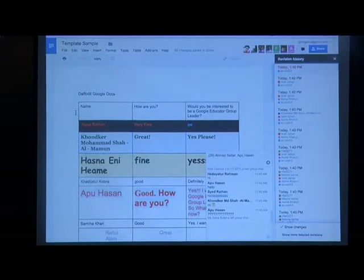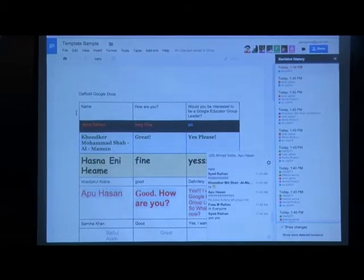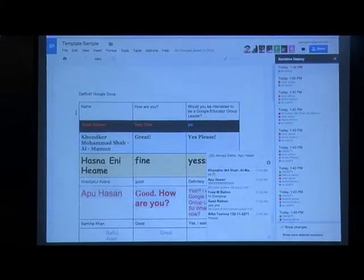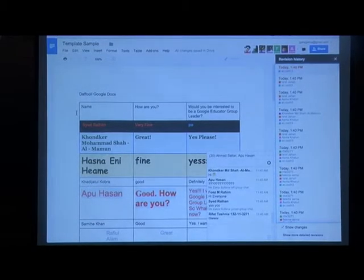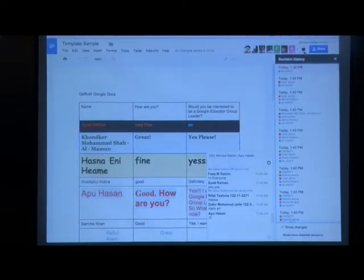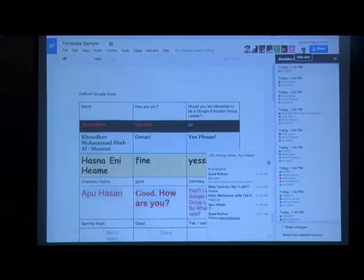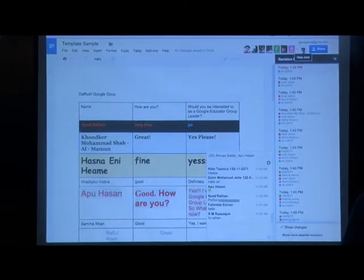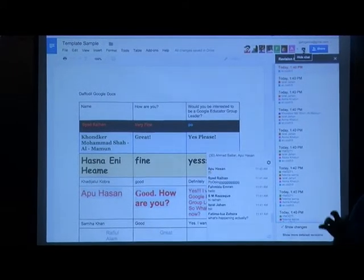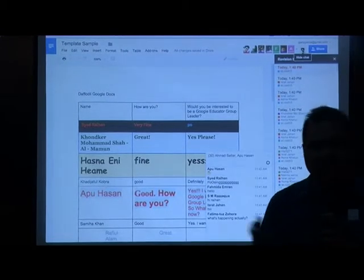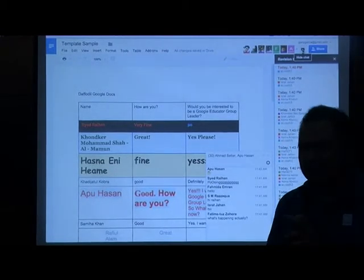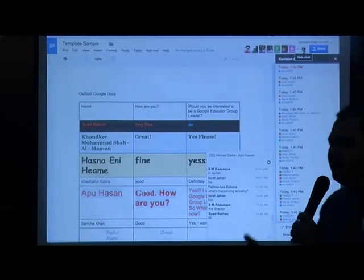Now everyone is chatting. Why? Because there's also a chat room. Take note that you can participate by clicking this. You can suggest using the chat room.